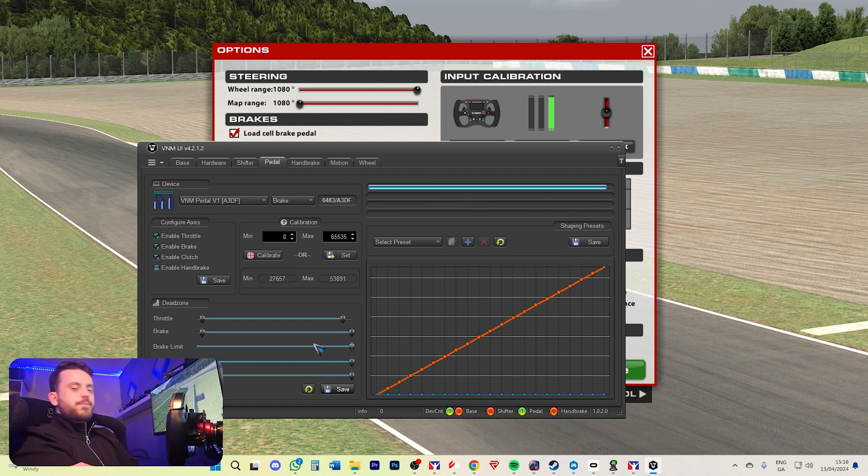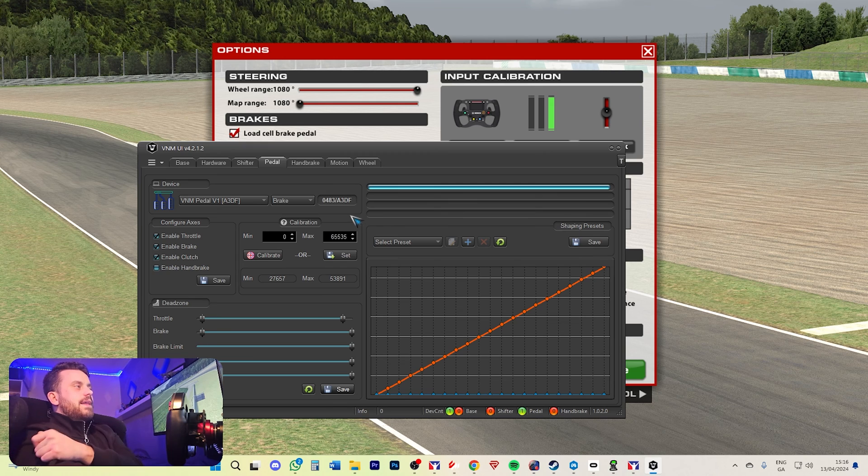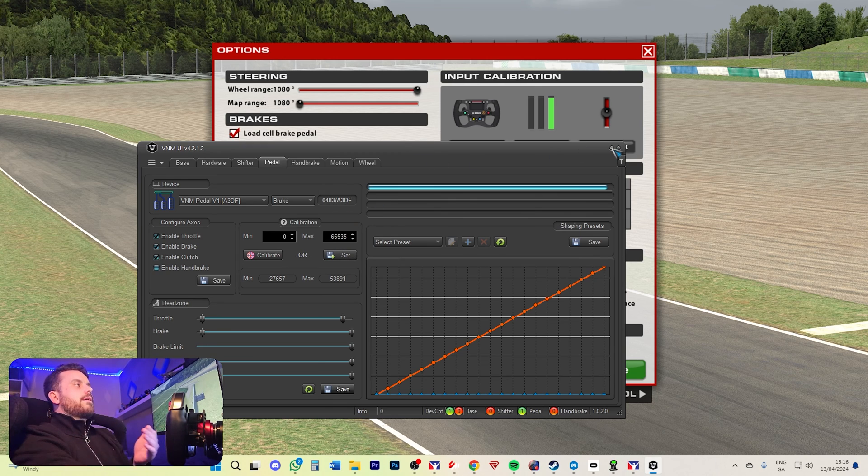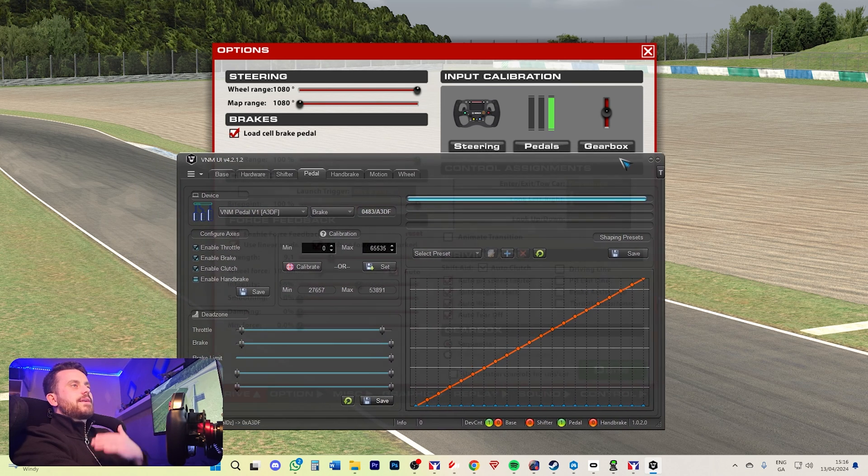That's pretty much it for calibrating the pedals. It is that simple. There is a lot of working with it and figuring out what your taste is.